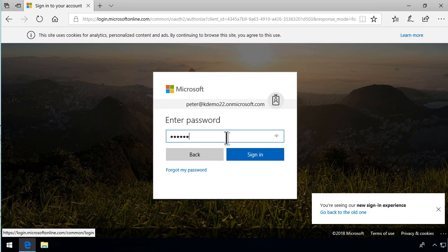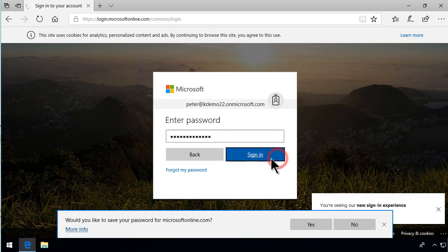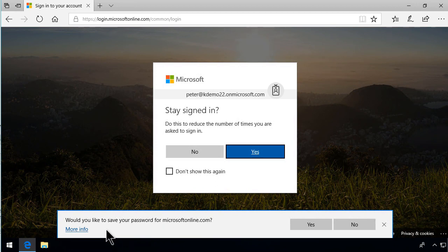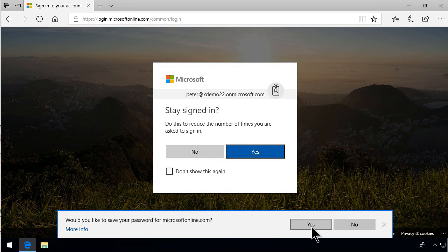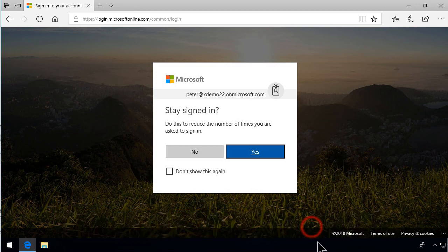Now I'm typing in the password here and then sign in. And then of course you get the option of the browser here to save the password for Microsoft online. And I'm going to choose to do that to make things simpler.